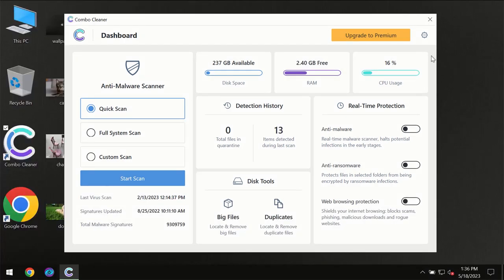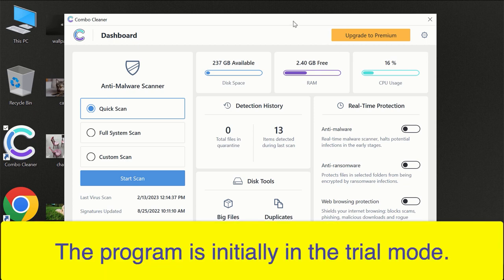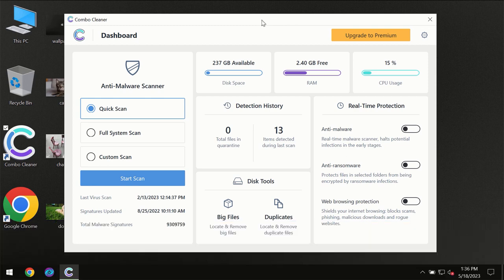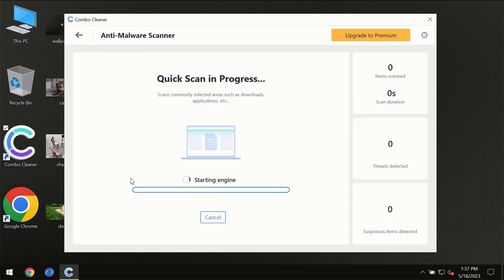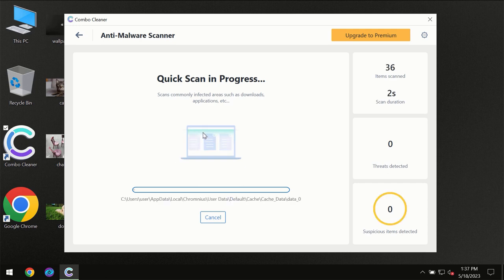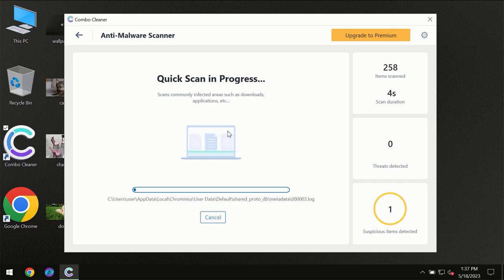After you have successfully downloaded and installed ComboCleaner antivirus, for the first time the program will be initially in the trial mode so only quick scan option is available. So you need to click on a start scan button and then the scanning will immediately begin.